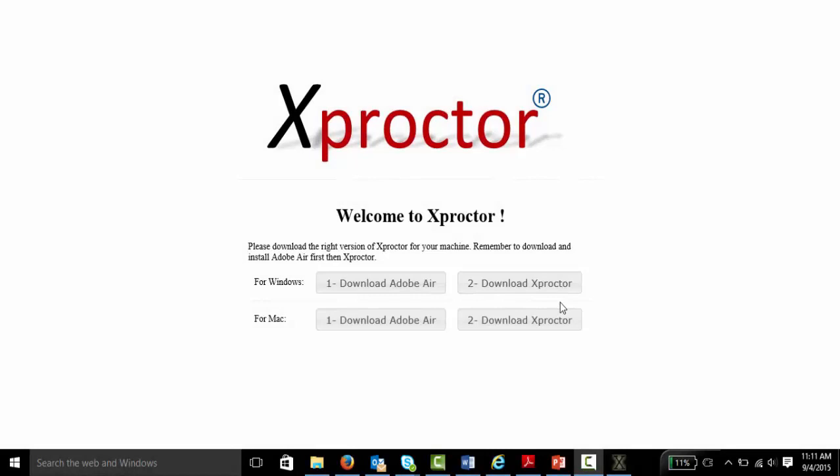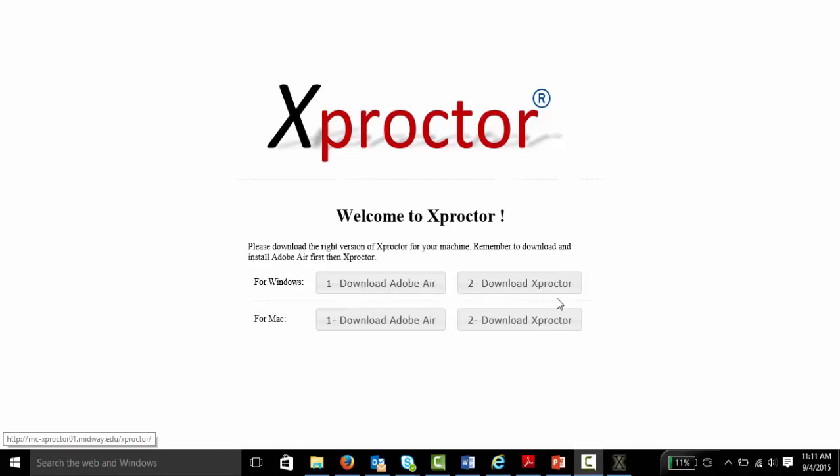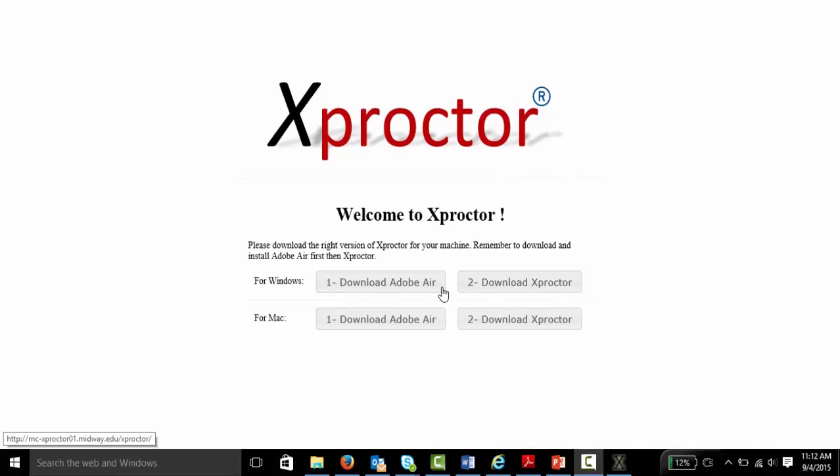This is what the download page for Xproctor looks like. If you're using a Windows computer, you need to make sure you are downloading from this top section here. One, download Adobe Air, and two, download Xproctor. These numbers indicate the order in which you need to download and install these software packages. You must install Adobe Air first in order for that download and installation of Xproctor to go smoothly.